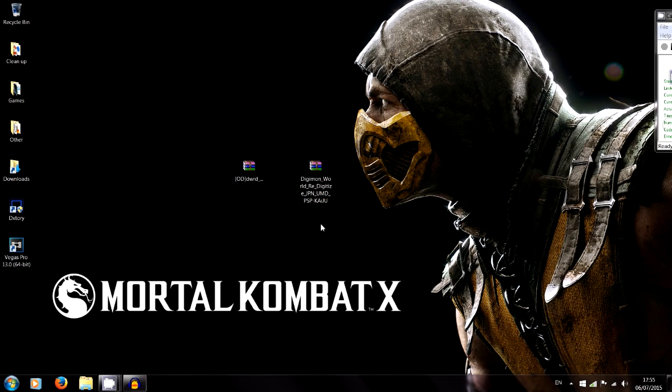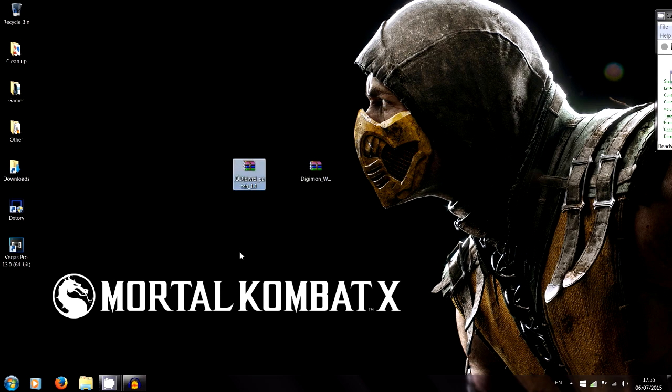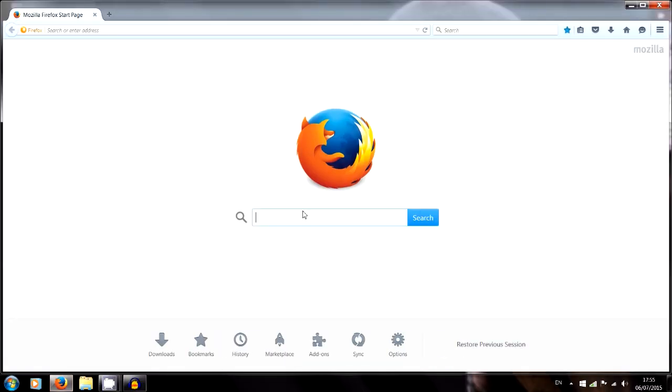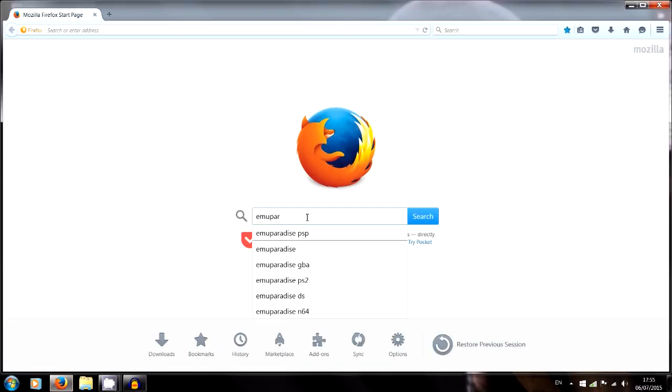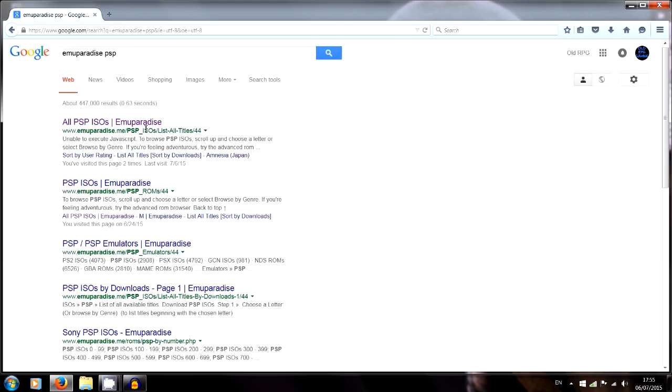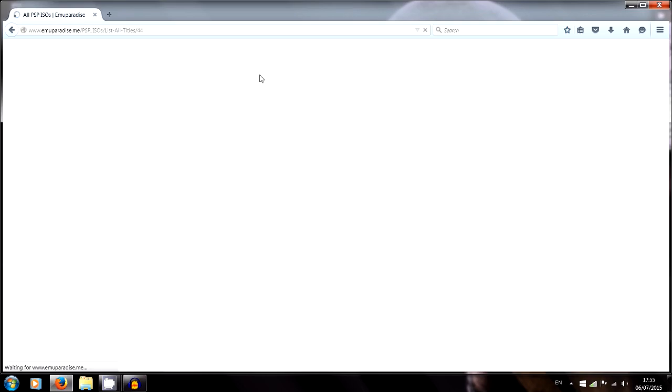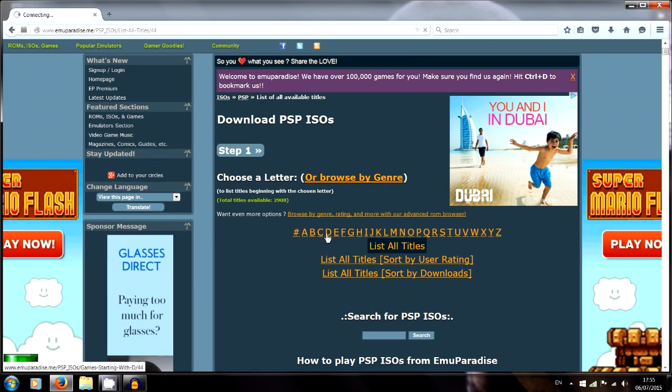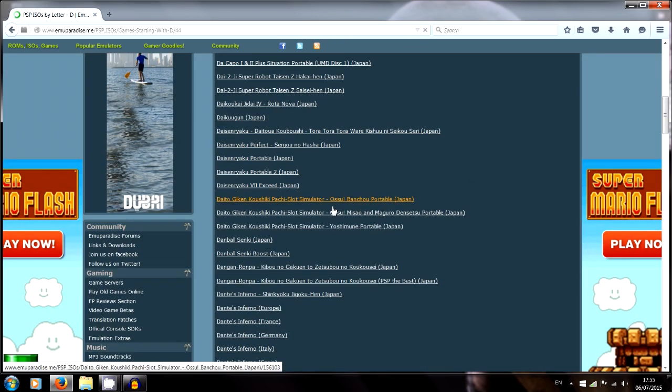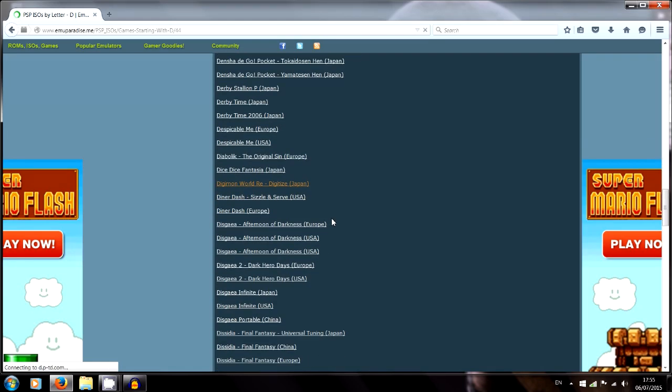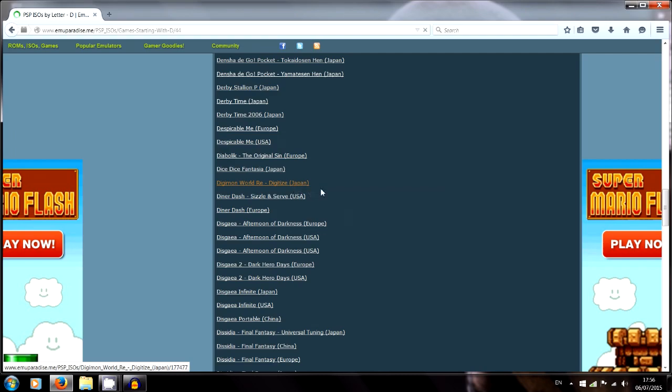You're going to need two things: the original Japanese copy of the game so we can patch it, and the patcher itself. Go into your browser and get a copy of the original ISO from Emu Paradise. Just type in Emu Paradise PSP, go into D for Digimon, and it's down here on the list. Digimon World Redigitized in brackets Japan. That's the file you need, it's not a virus, it's the one I use, there's nothing wrong with it, so download that.